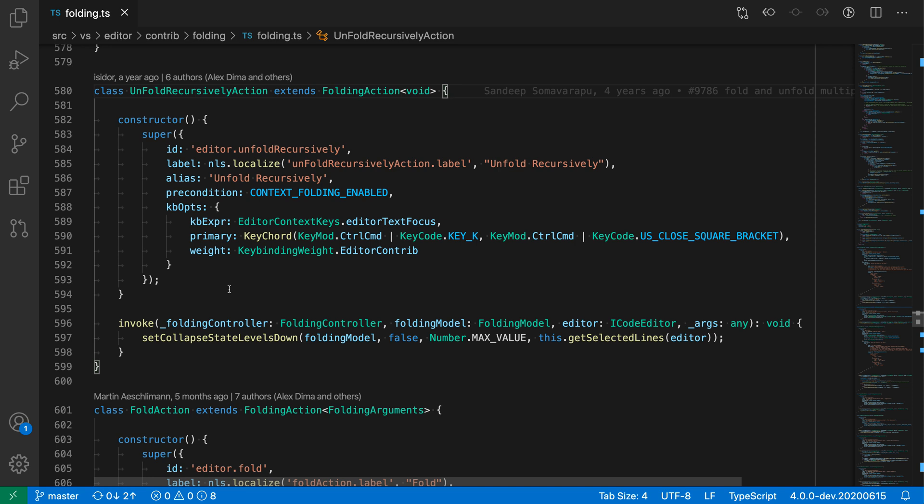Now, what the fold level commands would let you do is say, for example, you only wanted to see the classes and the method bodies in your file, but you wanted to fold all of the structures within those method bodies, such as the super call. That's something you could use the fold level commands for. So let's take a look at them.